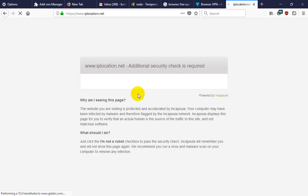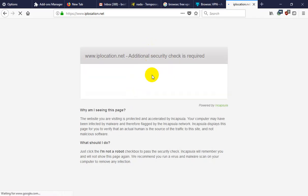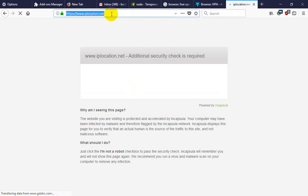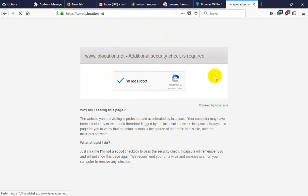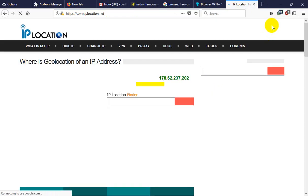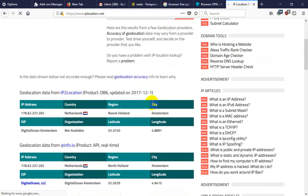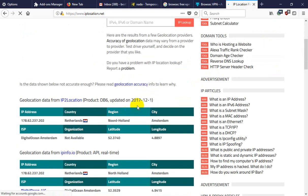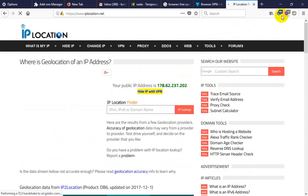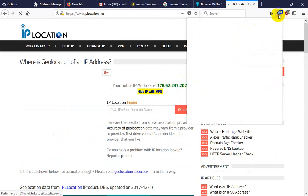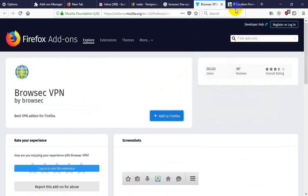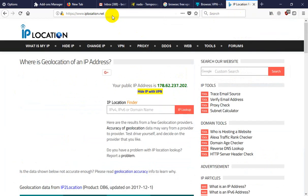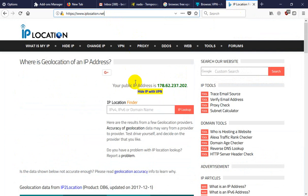Now, it shows Netherlands. So, you can, if you want to disable this, just click off. And now, click on check IP location. Your real IP is shown here.